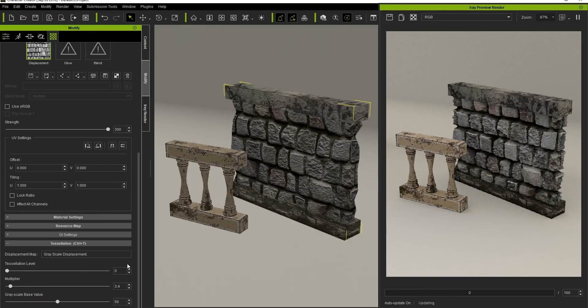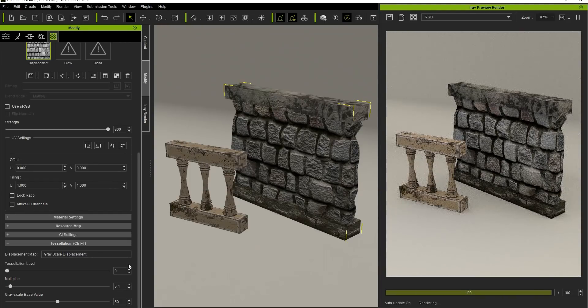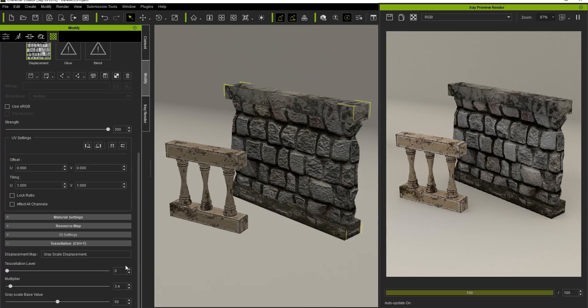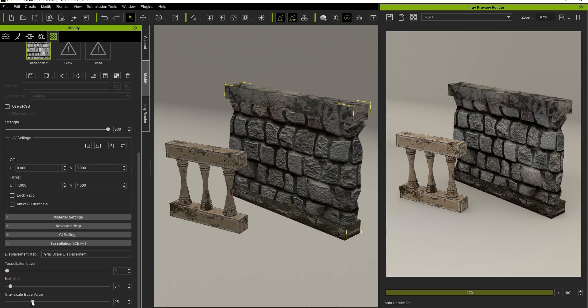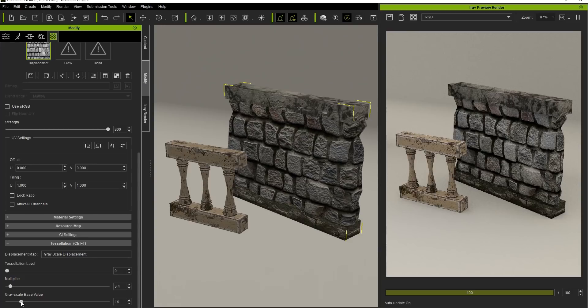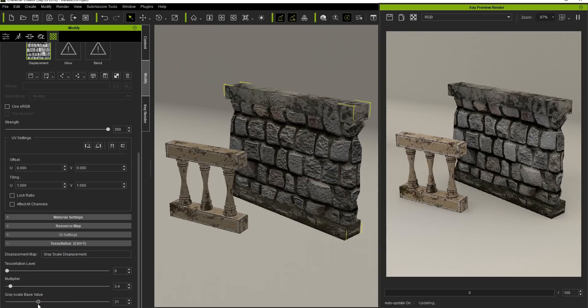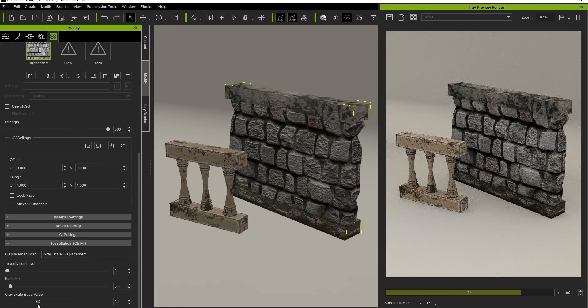If Tessellation level is down and Multiplier level is high, you'll see a slightly different effect. Notice, however, that the results in the viewport are also being mimicked in the iRay Render preview window. You can also adjust the Grayscale base value to determine the initial level of extrusion for your Tessellation.